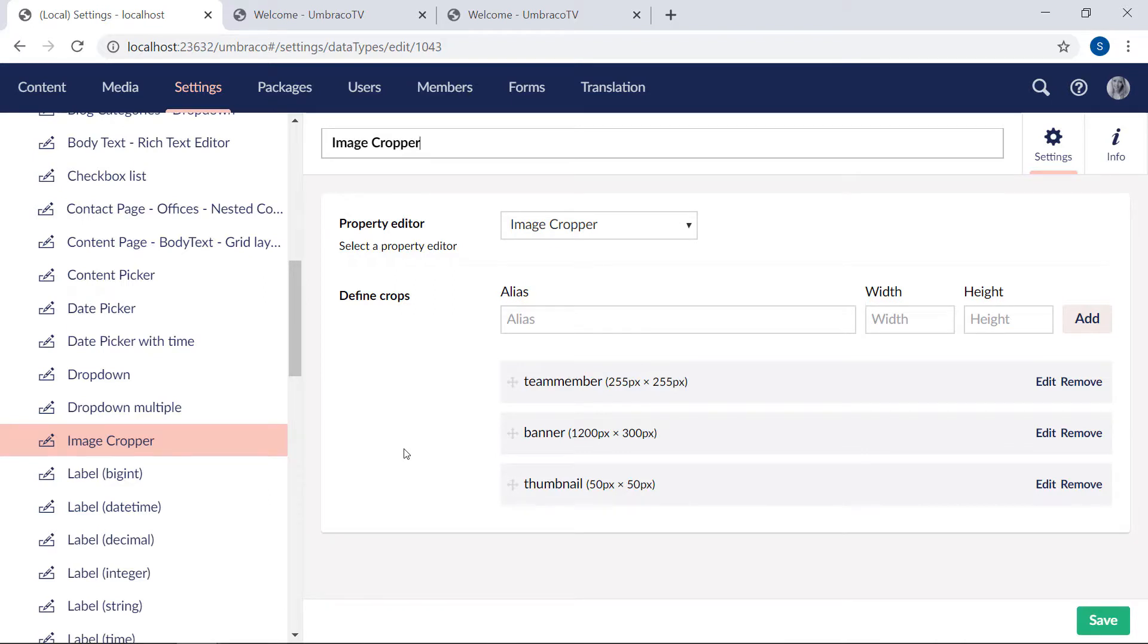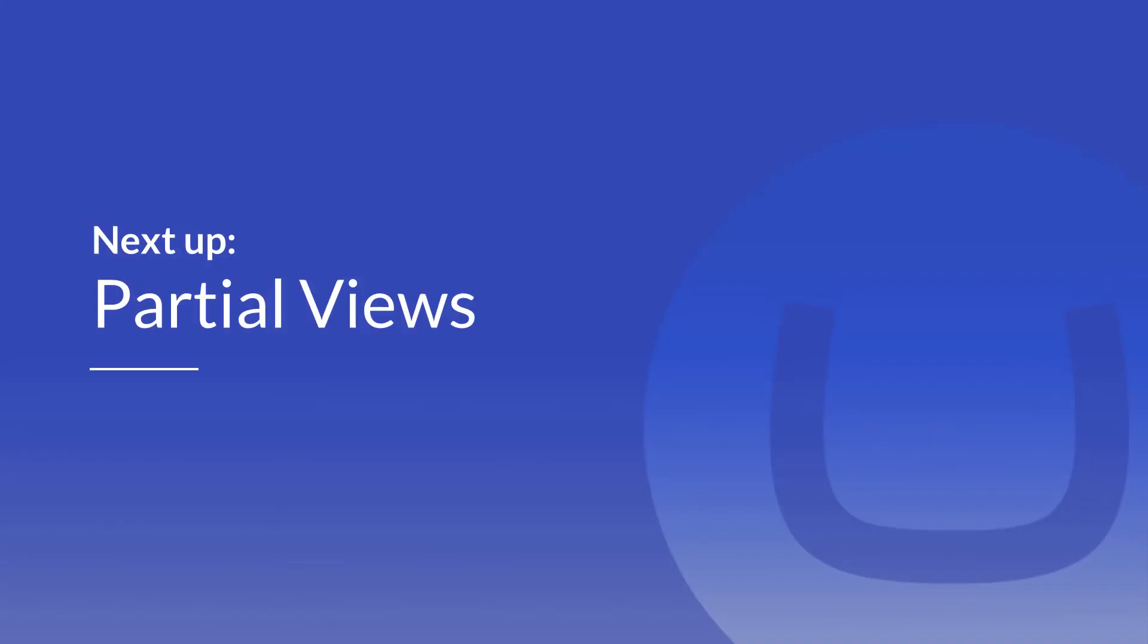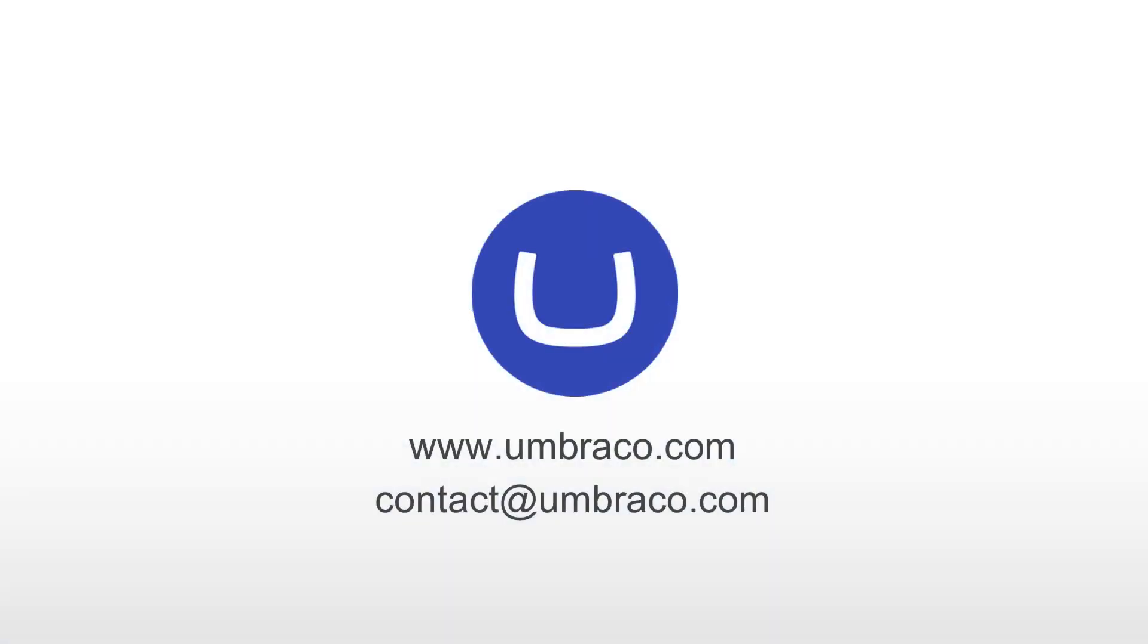That was all I had for you in this video. You now know a little more about three of the more advanced property editors that comes with Umbraco. To learn more about each of them, follow the links to our documentation, which you'll find below this video. In the next video, I'll briefly introduce you to a feature called Partial Views, which we'll use to add a final touch to our website. That was it for this video.